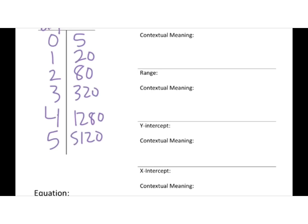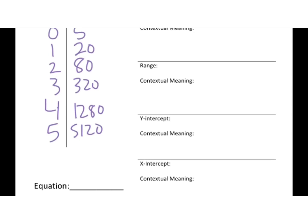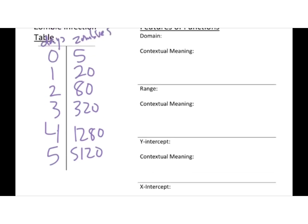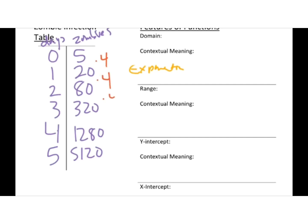And you can see my zombies are growing pretty quickly. So now for my equation. So we have to decide, is this a linear or exponential? So 5 to 20, we could add 15. But if I add 15, will that get me to 80? Nope. So it's most likely not linear. So let's do exponential. So I'm timesing. So 5 times 4 would get me to 20. Times 4, is that 80? Yes it is. Times 4, yes.